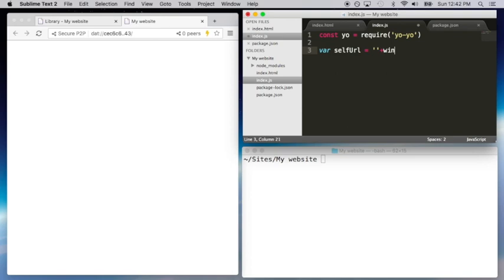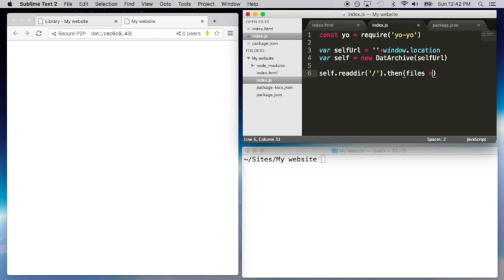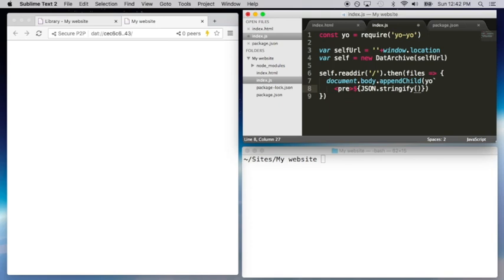Beaker includes new web APIs for reading and writing files on the peer-to-peer network. This makes it possible to create new kinds of applications that live entirely on the user's device and don't require any remote services. We call these Thick Web Applications.